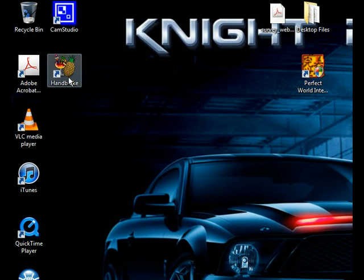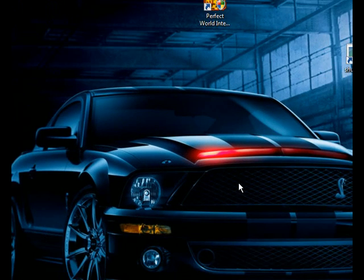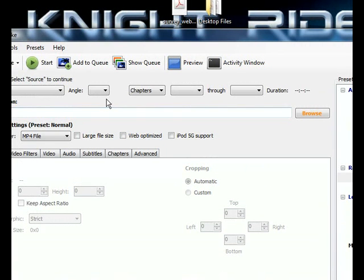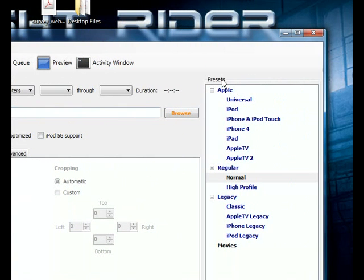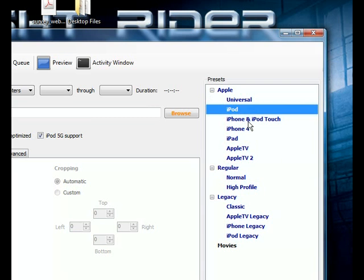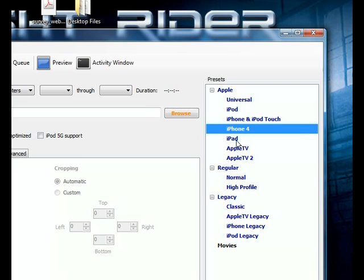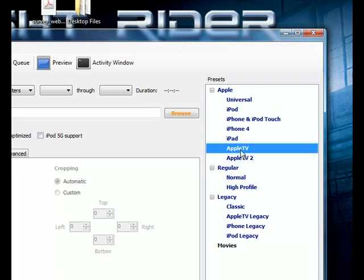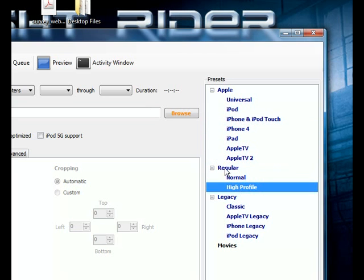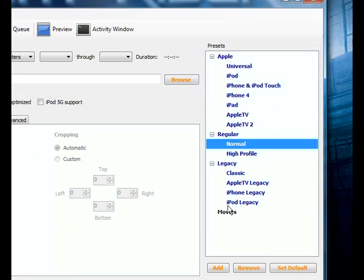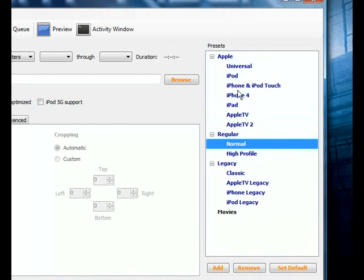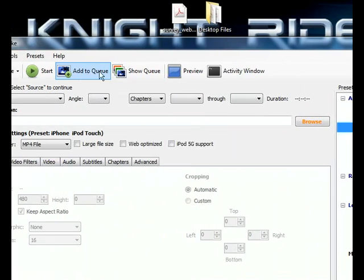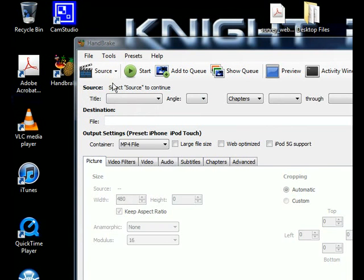Now you probably see the icon for it. It's a very good software to use. Along the side here you've got presets, you've got Apple which is universal, iPod, iPhone, iPod touch, iPhone 4, iPad, Apple TV, Apple TV 2. You've got regular and other presets for things, but we're going to use iPod, so I'm going to select iPod here. And just over here we're going to go video file.